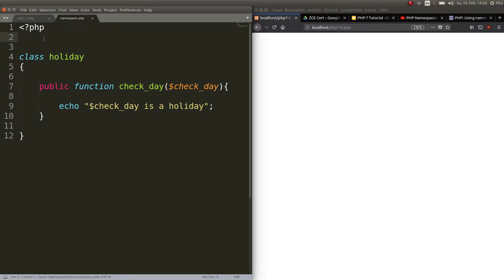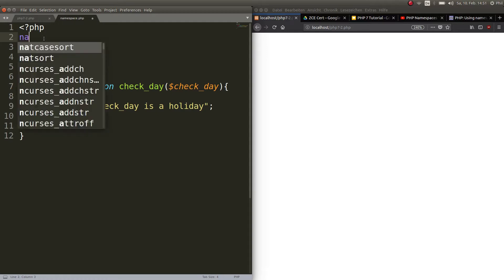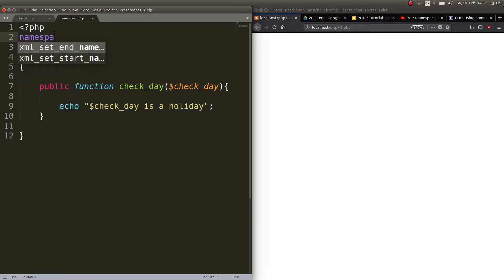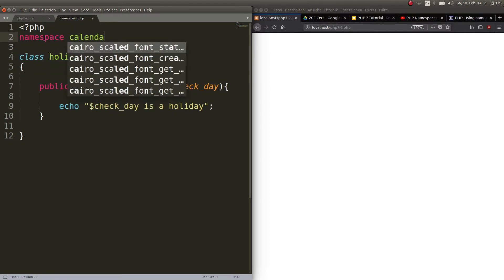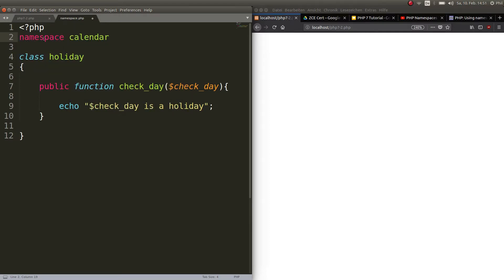The definition of the namespace always goes on the very first line of the PHP file. By convention, use only one namespace per file. We use the keyword namespace and let's call it Calendar. Now you can call the class Holiday, but you will always have to refer to this namespace.